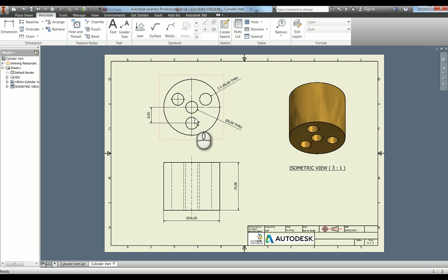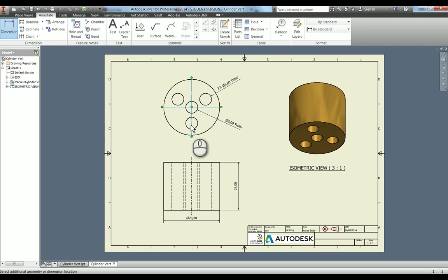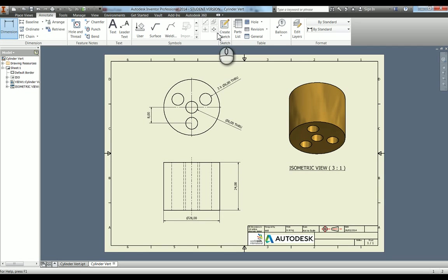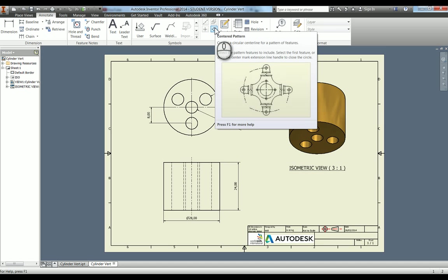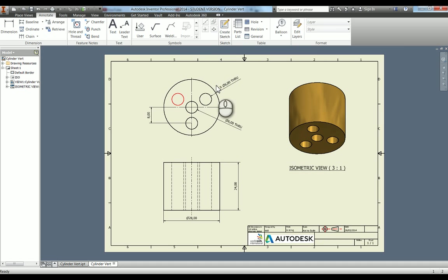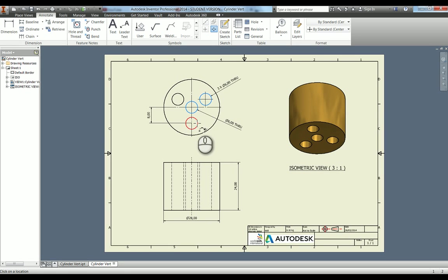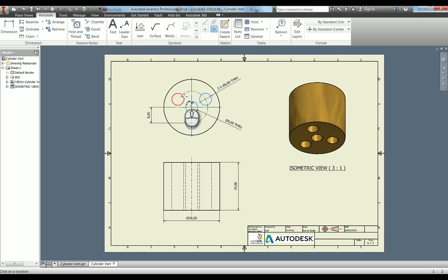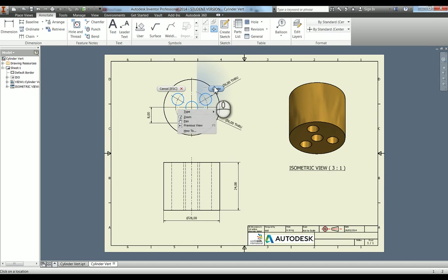I just deleted those centre marks just to show you another tool, which is the centred pattern. If you wanted to actually put a PCD in as well, you can click on this. The first place you need to click is the centre of that pattern, and then what you can do afterwards is you then add the three that are around there. You can see it's started to give me that PCD circle there and it's also given me the centre points.